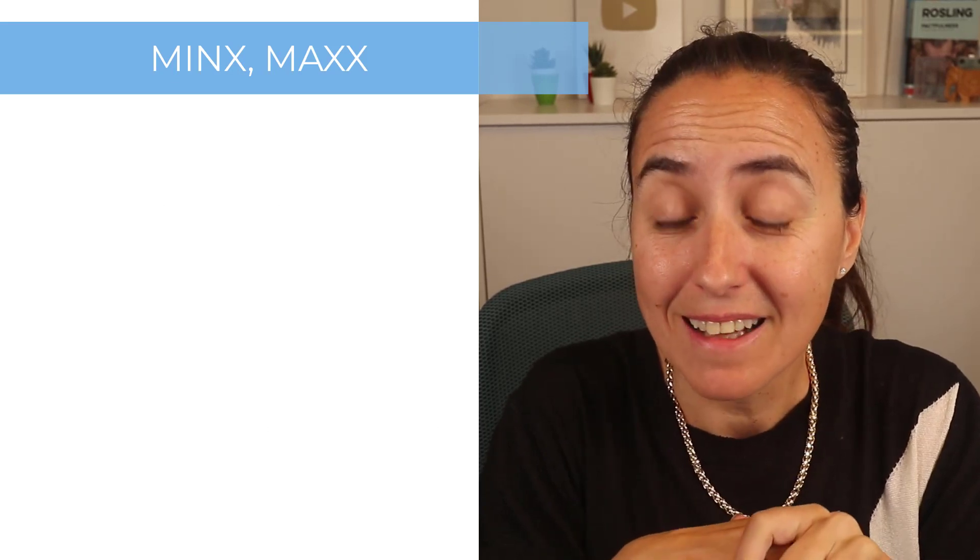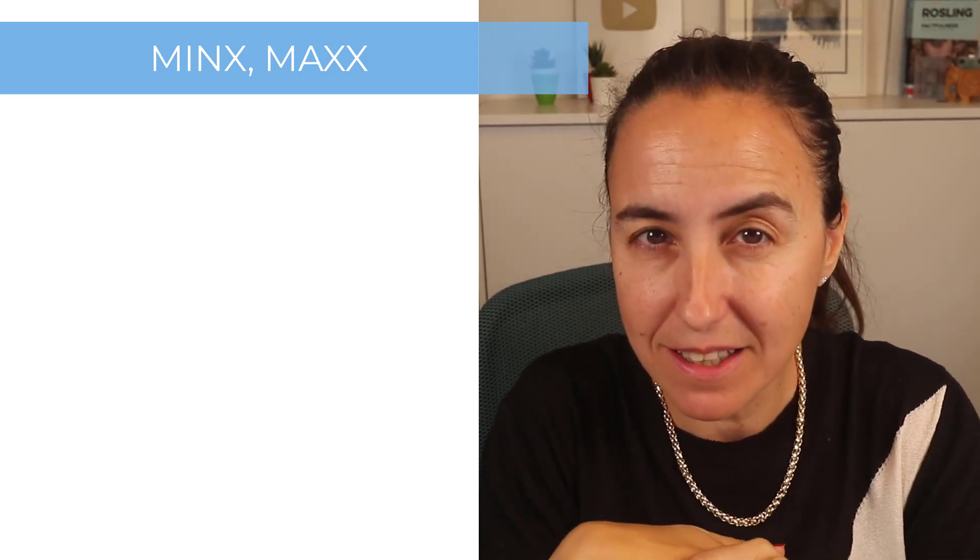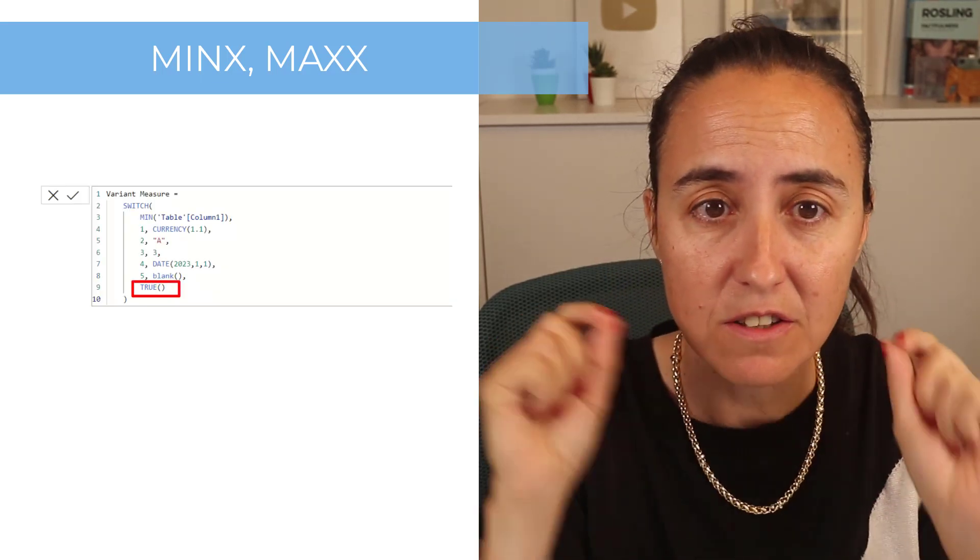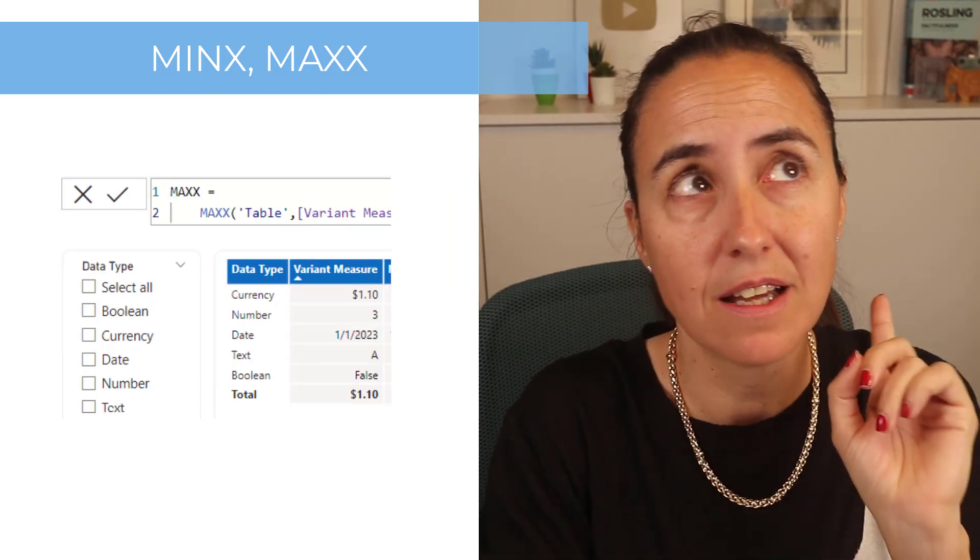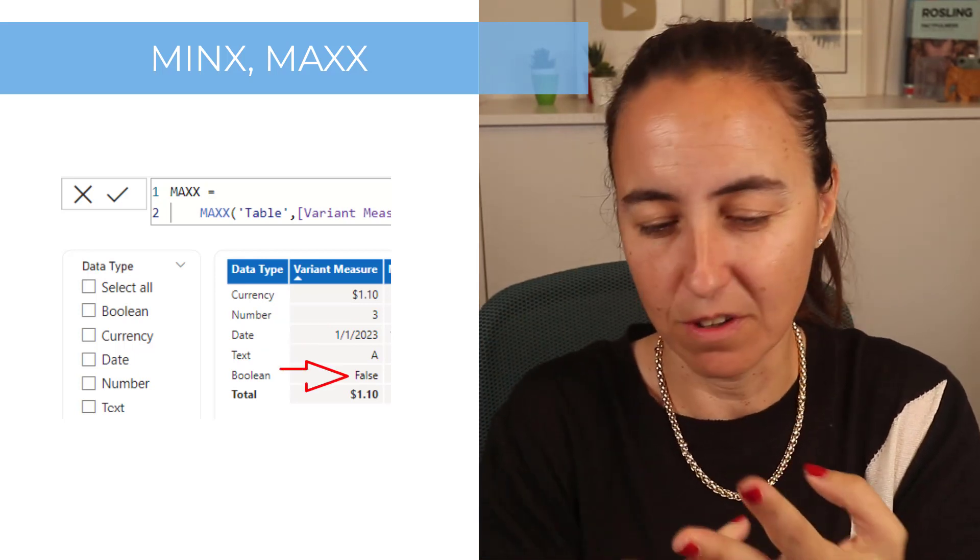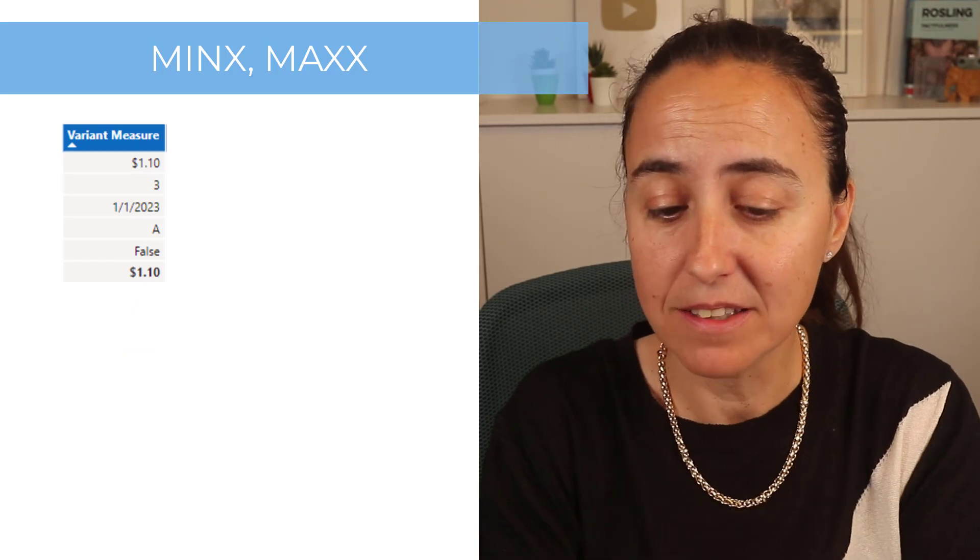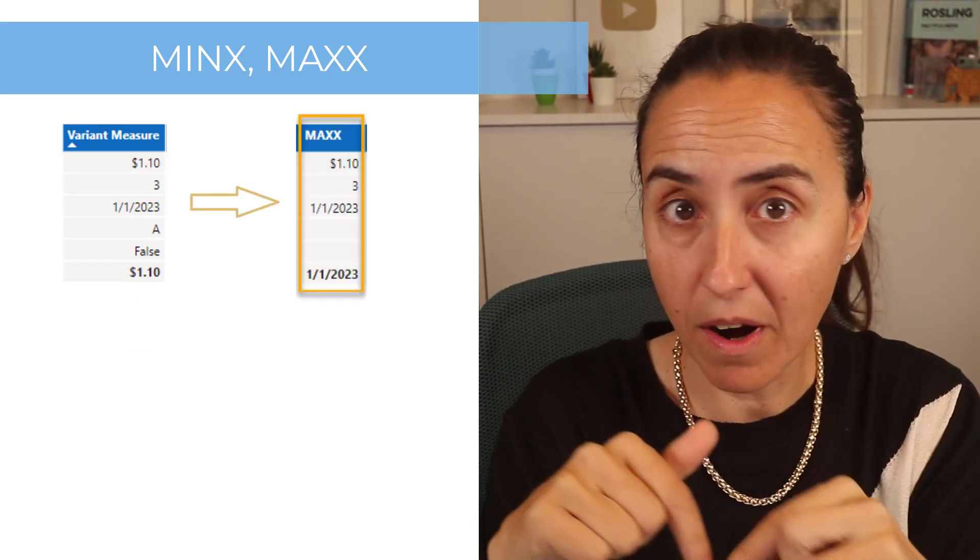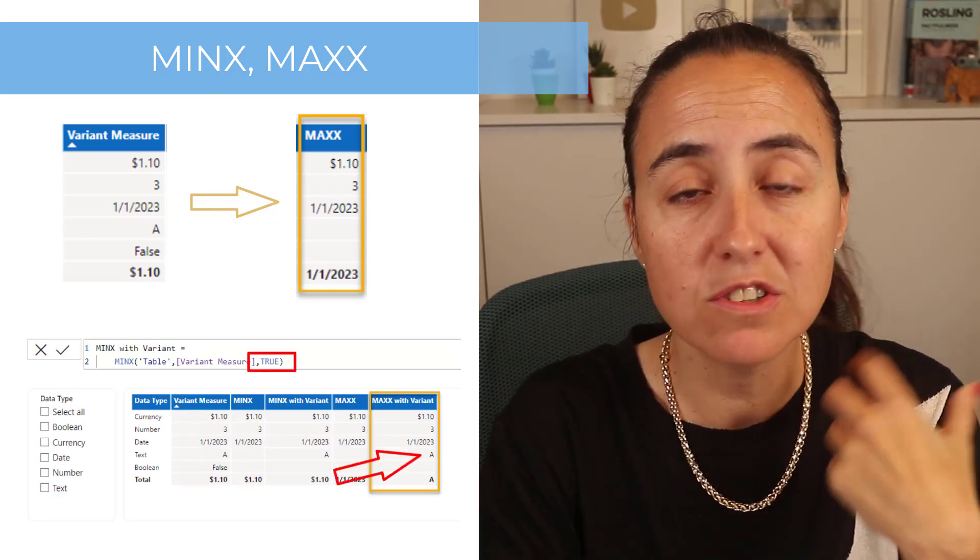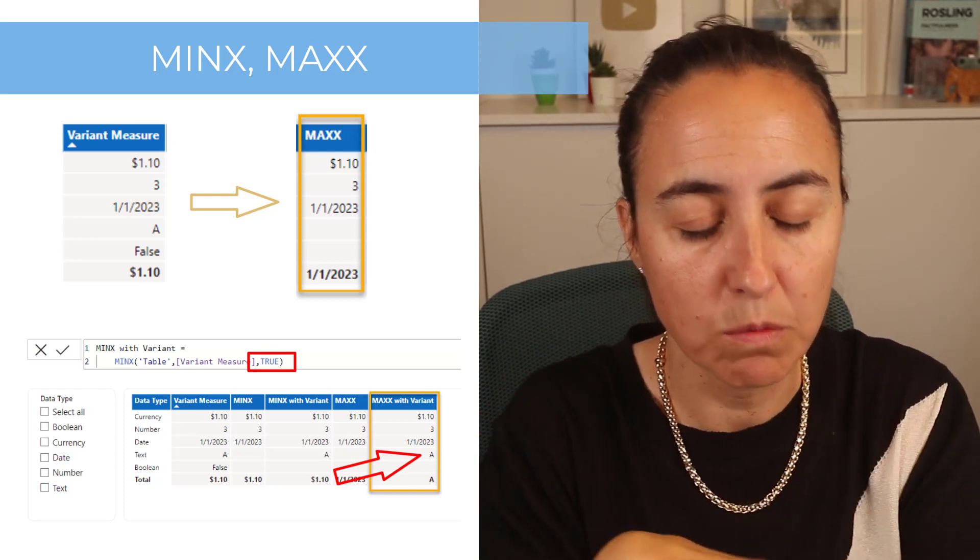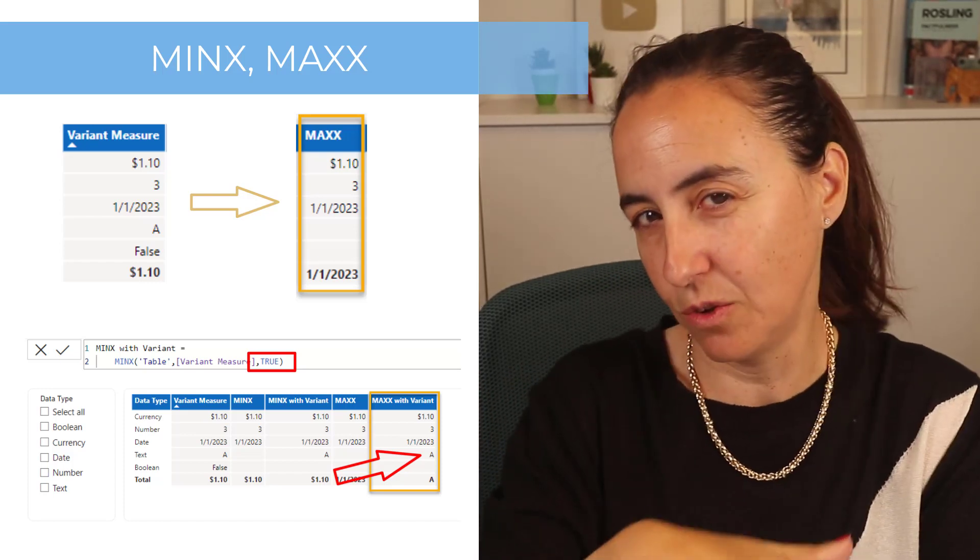More DAX changes for minX and maxX. They're adding a new parameter to both functions. If you have a column with mixed data types - numbers, text, true and false - before minX and maxX just evaluated the numbers. Now with the new parameter, if you say true it will also evaluate the text but will continue to ignore the booleans. If you say false, it will just evaluate numbers. If you say true, it will consider the text too.